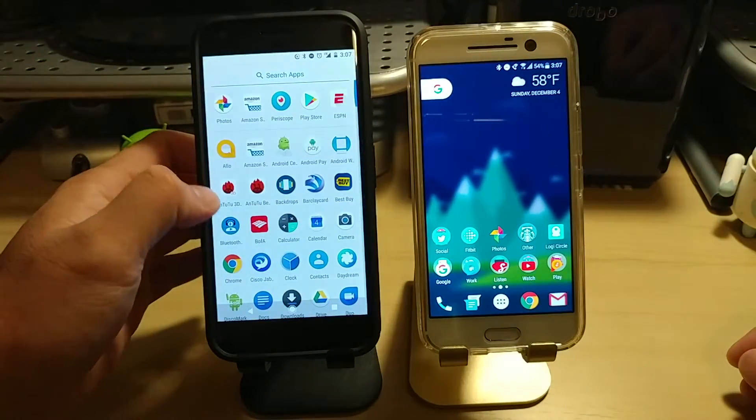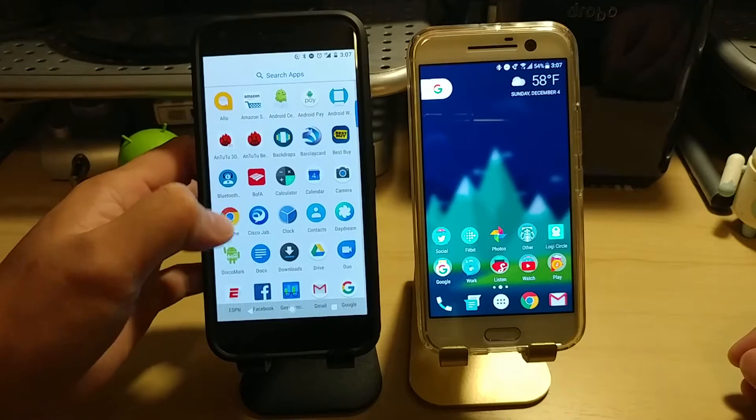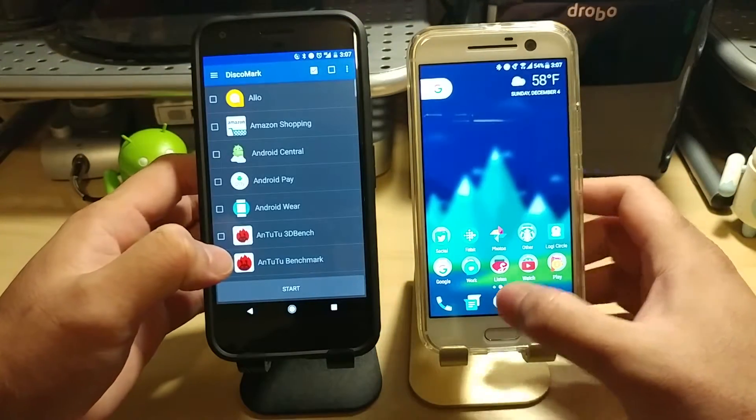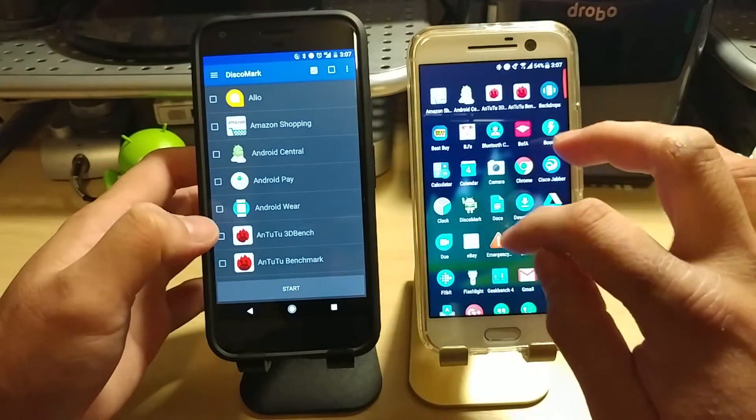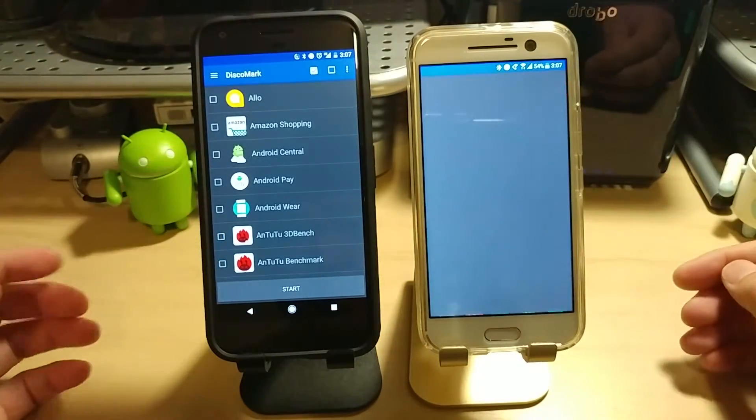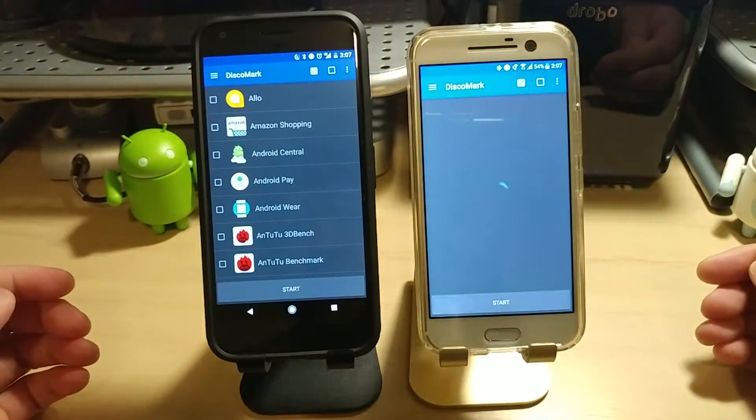And now we're going to launch DiscoMark and load up the apps that we want to be able to test here.